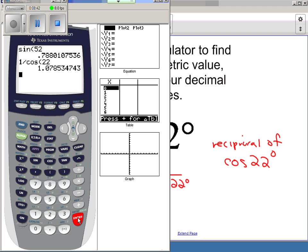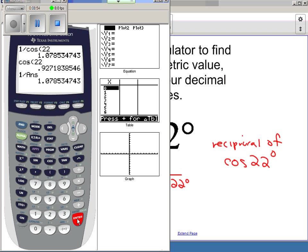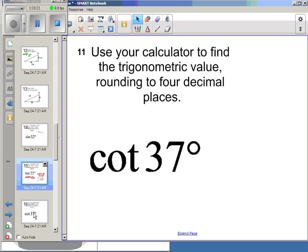That gives 1.078. I can also do cosine of 22 first and then do 1 divided by that answer — there are two different methods to get secant of 22.